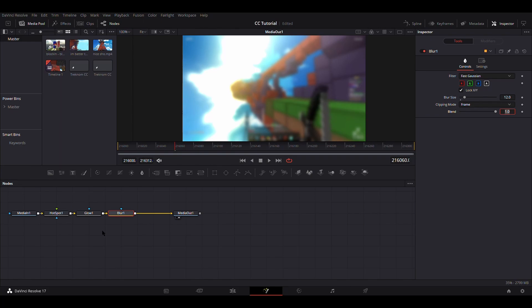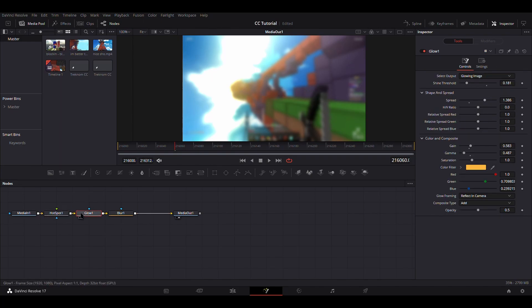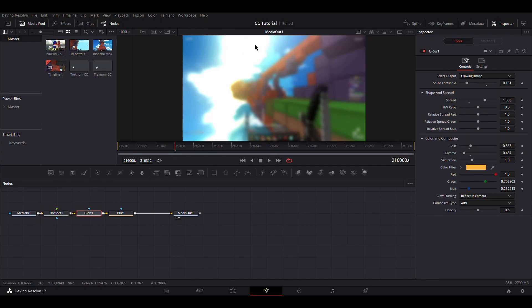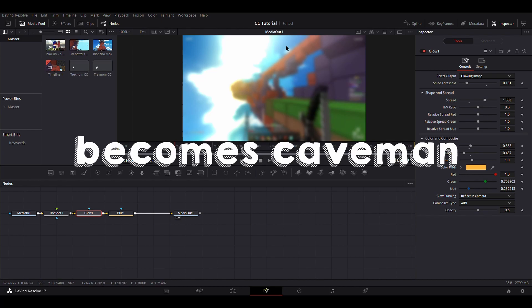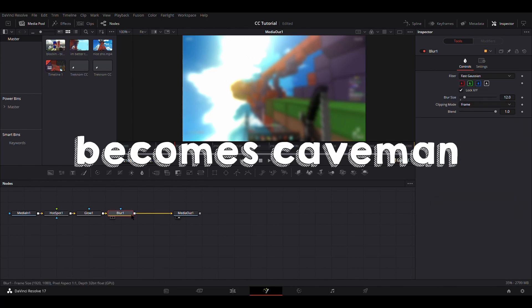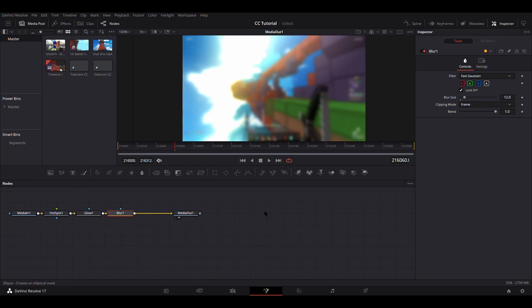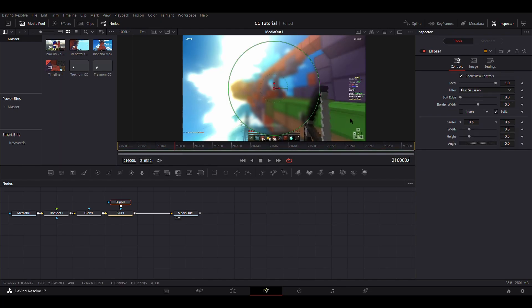Here I'll just give a brief breakdown for what everything is for. The hotspot and glow is to create a kind of orange glow near the top. The hotspot was to control where the glow would come from, and the glow is to make glow, that should be pretty obvious. This blur we're going to add an ellipse to it in order to make a vignette.